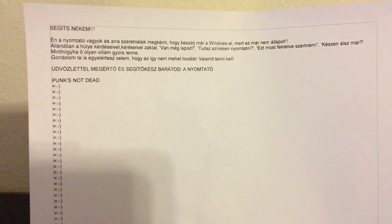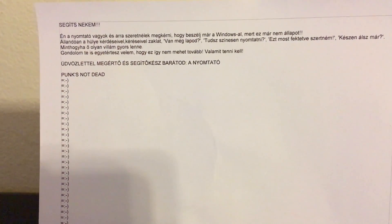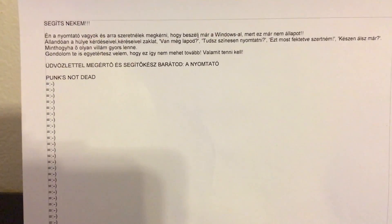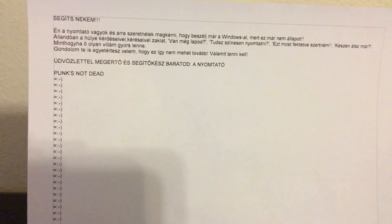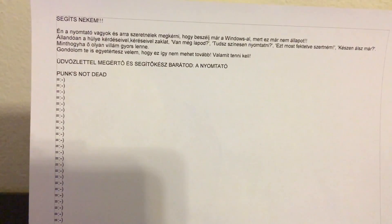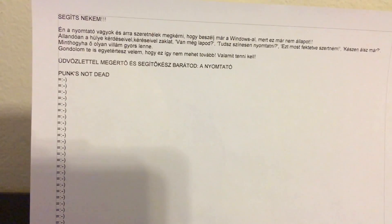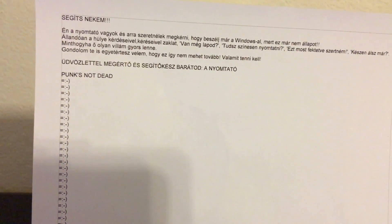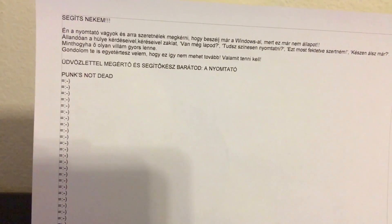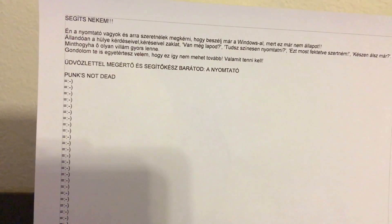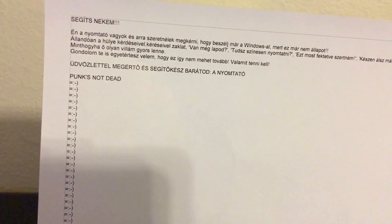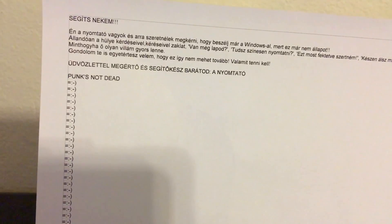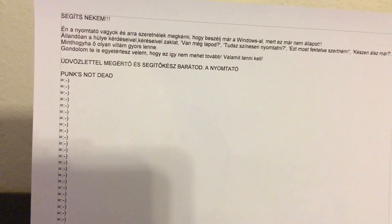It's another message in Hungarian like the email. So I really can't read this except for this line that says, Punk's not dead right there. And I can read the smiley faces okay. But I can't read the rest of it. But I do have an English translation available, which reads, Help me! I'm the printer and would like to ask you to talk to Windows, because this is getting out of hand. It is continuously bugging me with silly questions like, Do you still have paper? Can you print in color? I'd like to have this one in landscape mode. Are you ready? I think you agree with me that this cannot go on like this any longer. Regards, your sympathetic, helpful friend, the printer.